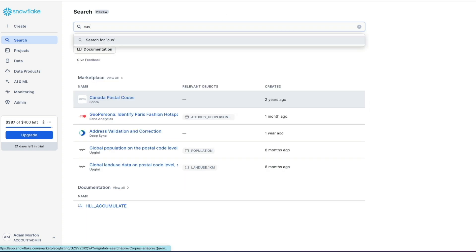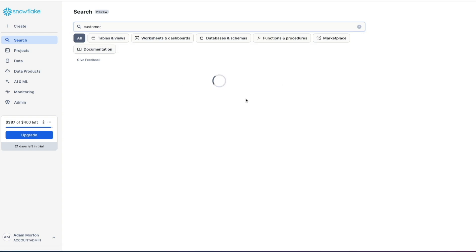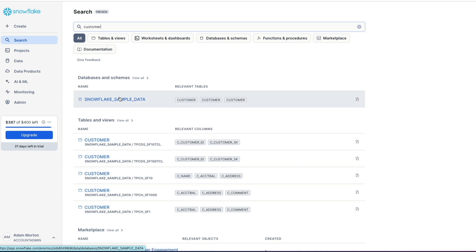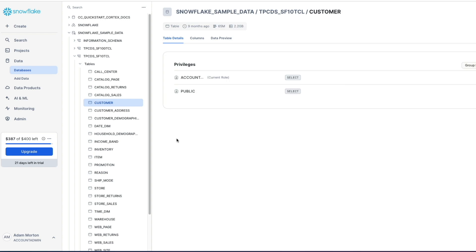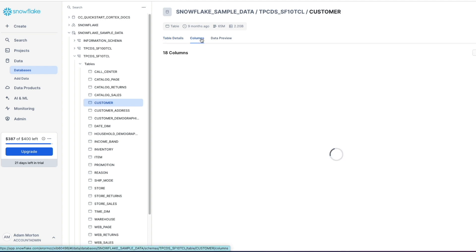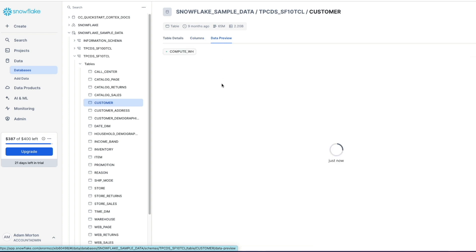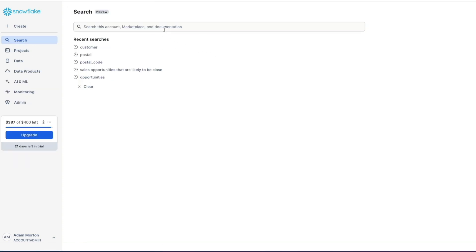You can also use more conventional language search terms such as sales opportunities that are likely to be close. If I go to customer, I know I've got tables in the Snowflake sample database that has customer in there. Here we go, my databases and schemas, Snowflake sample data. I've also got tables and views with relevant columns highlighted here. If I click on one of these tables, it takes me directly into the object explorer itself, where it's highlighted the table. I can go and quickly explore the data I've got. Something that Snowflake have introduced should make it much more efficient to find things that you need easily and quickly.